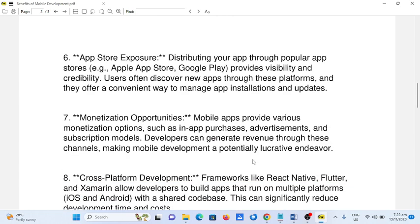7. Monetization opportunities. Mobile apps provide various monetization options, such as in-app purchases, advertisements, and subscription models. Developers can generate revenue through these channels, making mobile development a potentially lucrative endeavor.